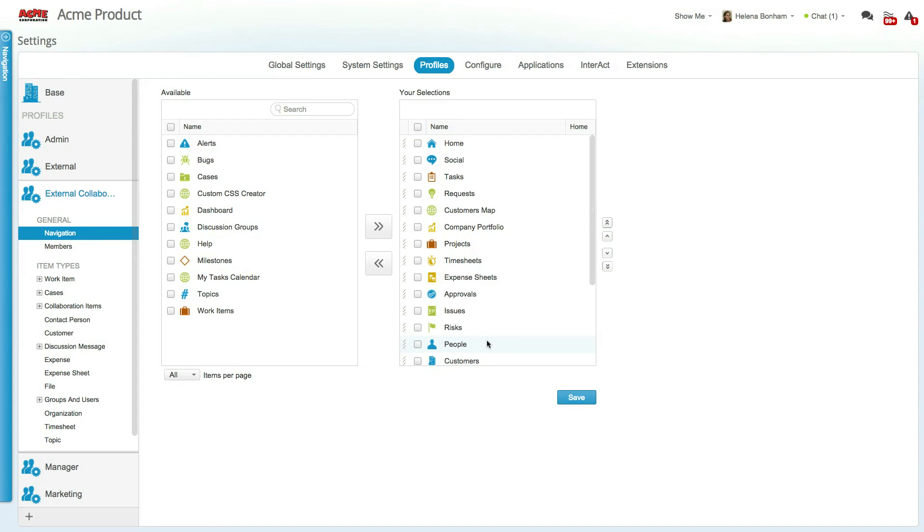Users with this profile will typically collaborate on tasks and requests and should have limited visibility into fields and other data related to their work.